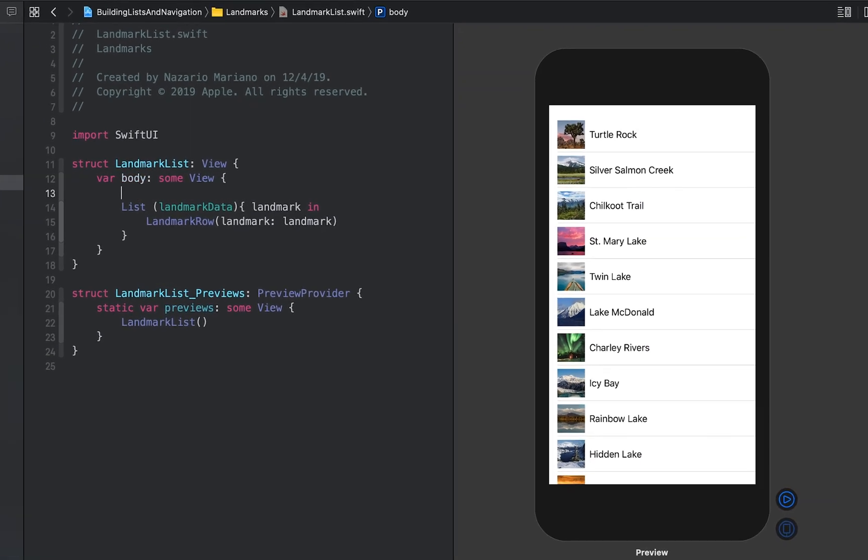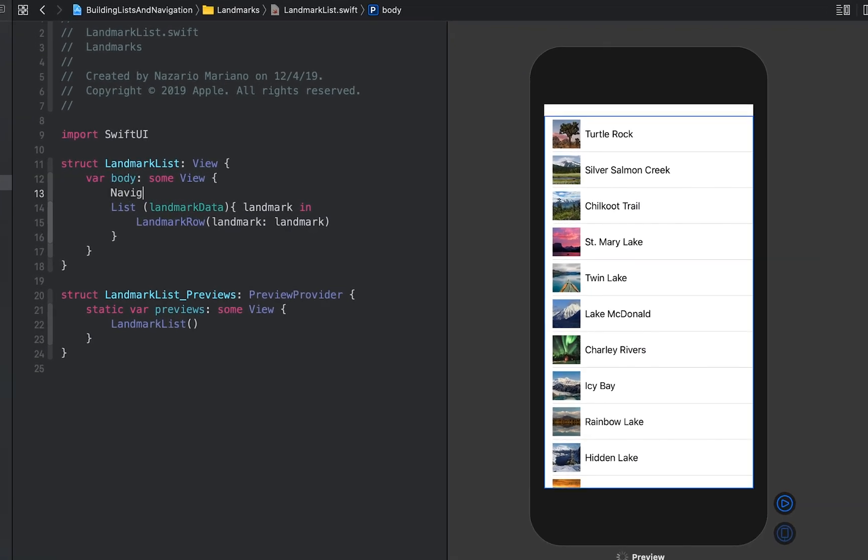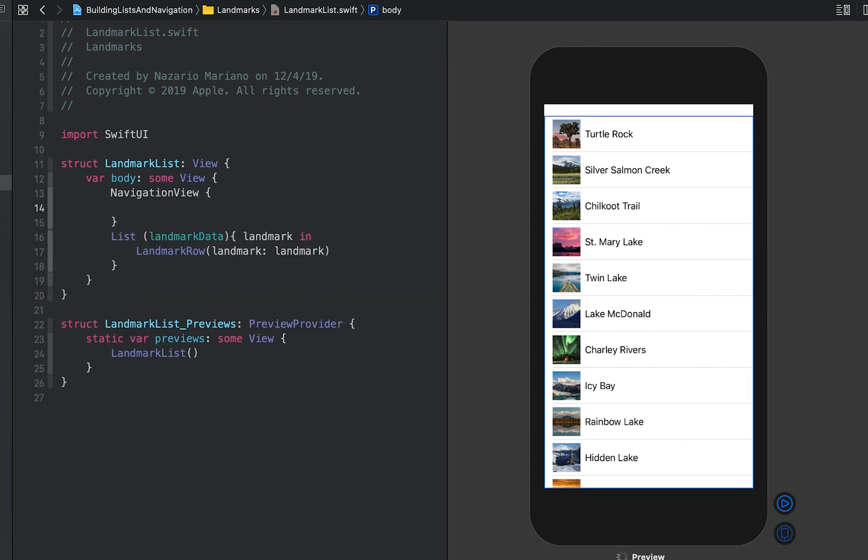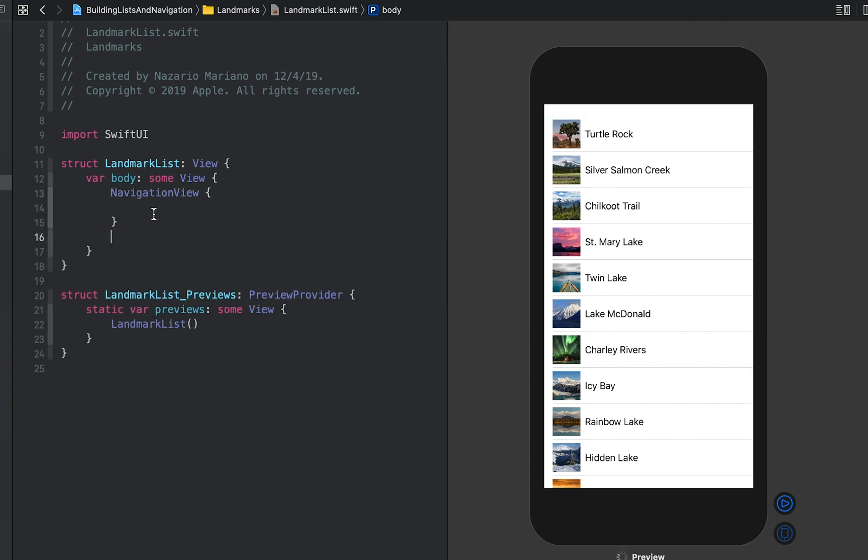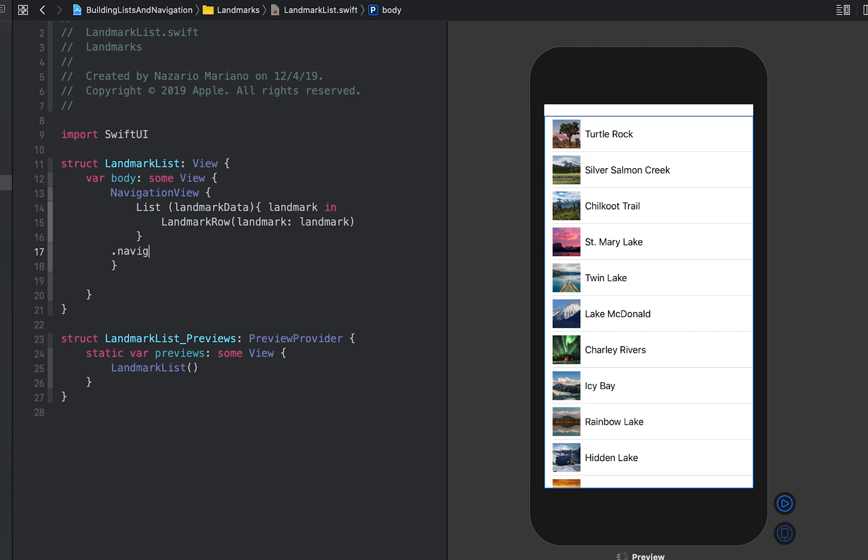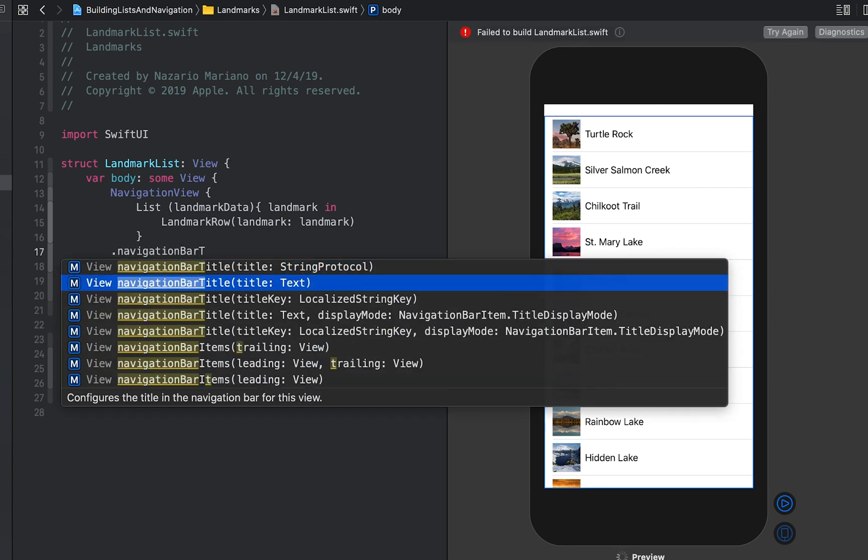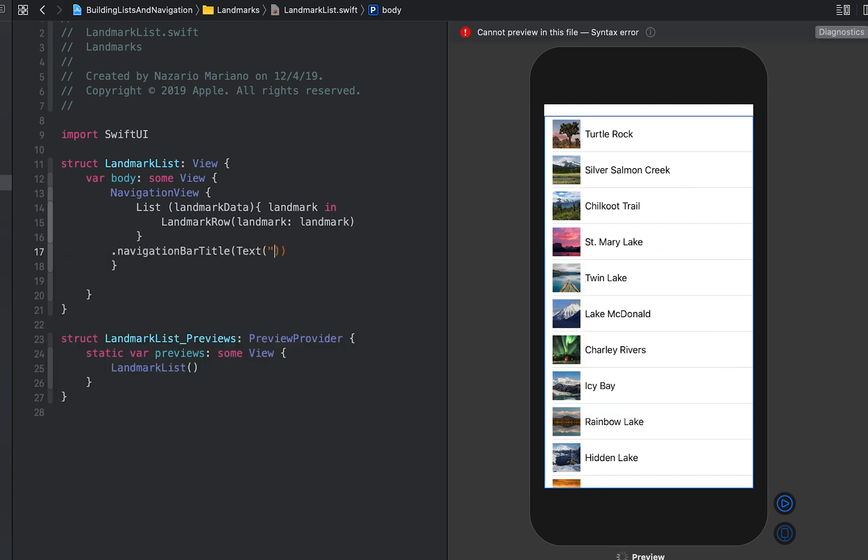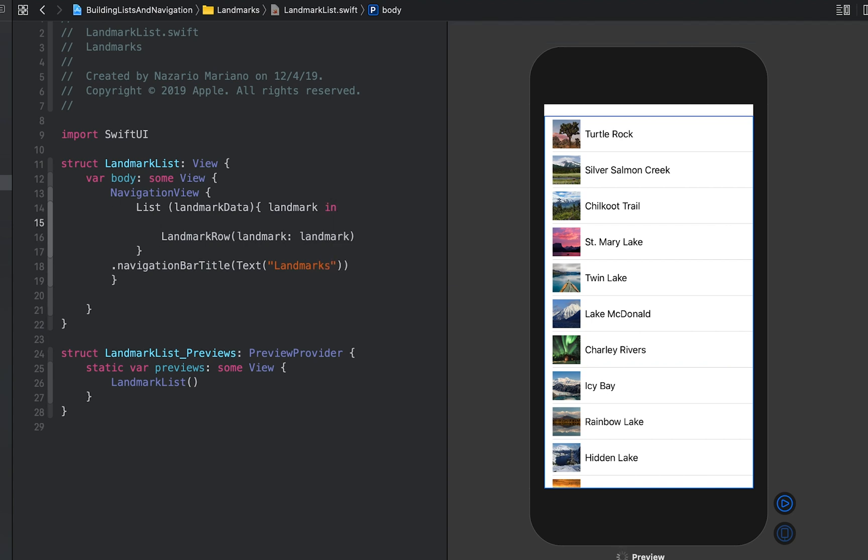First, we embed the dynamically generated list of landmarks in a navigation view. Then call the navigation bar title modifier method to set the title of the navigation bar when displaying the list.